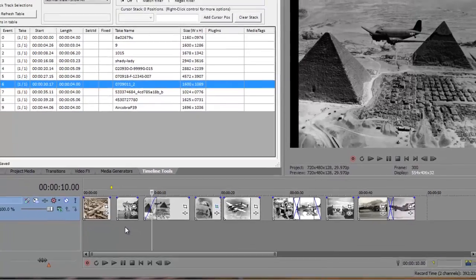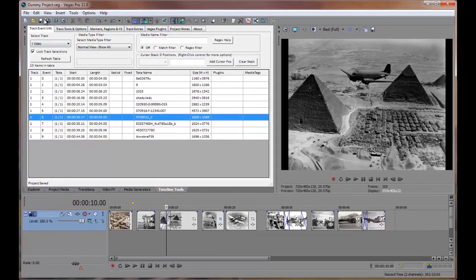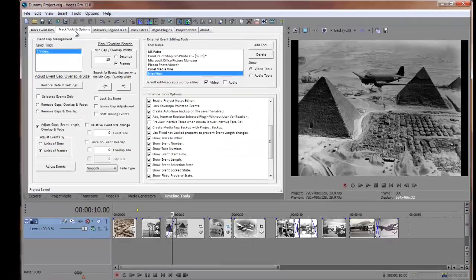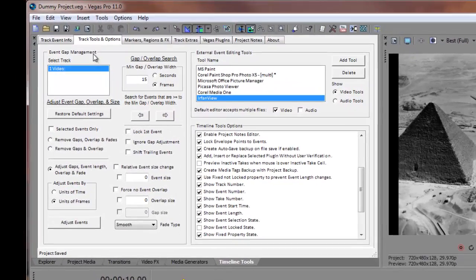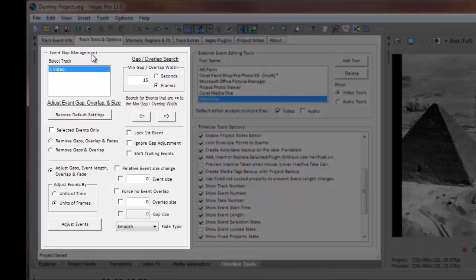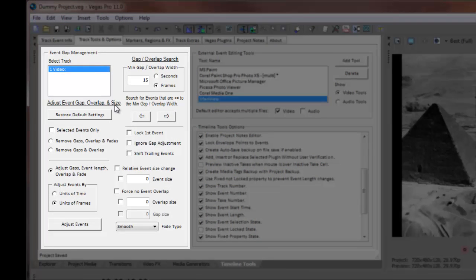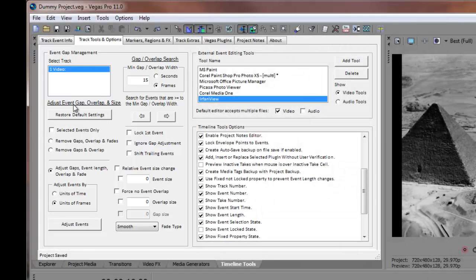We'll start by selecting the Timeline Tools, Track Tools, and Options tab, and focus on the Event Gap Management section in the left-hand side of the window. We'll be using the controls in the Adjust Event Gap, Overlap, and Size section of the window.